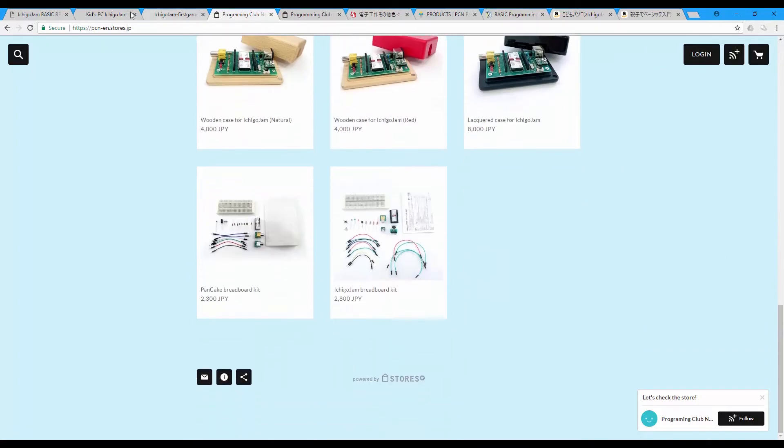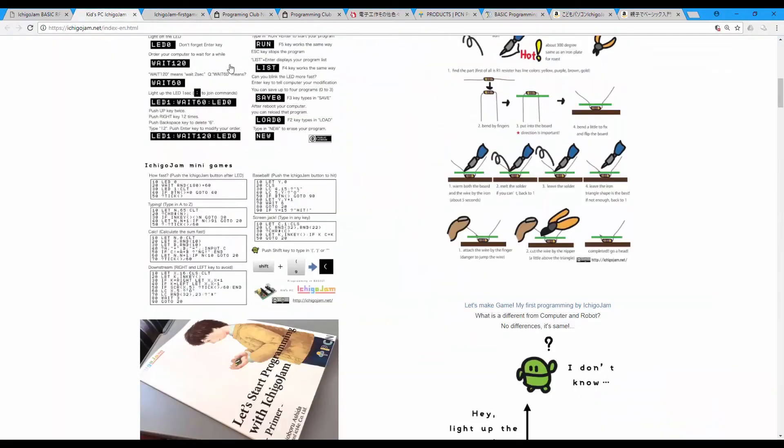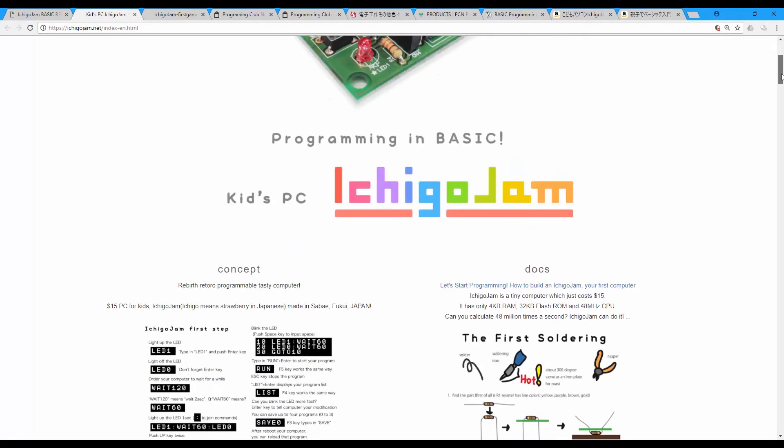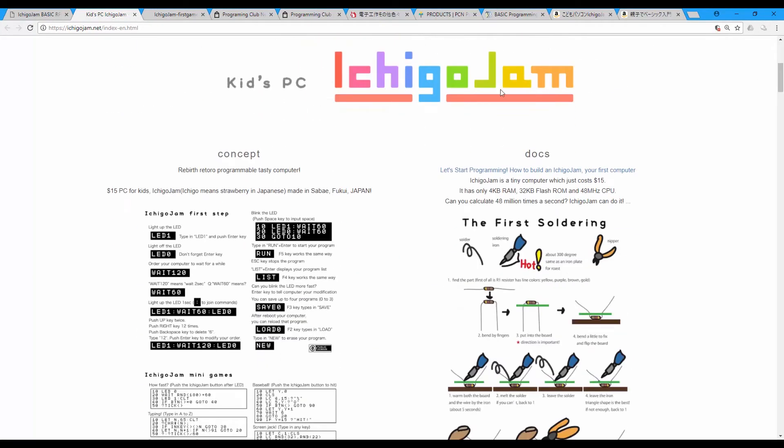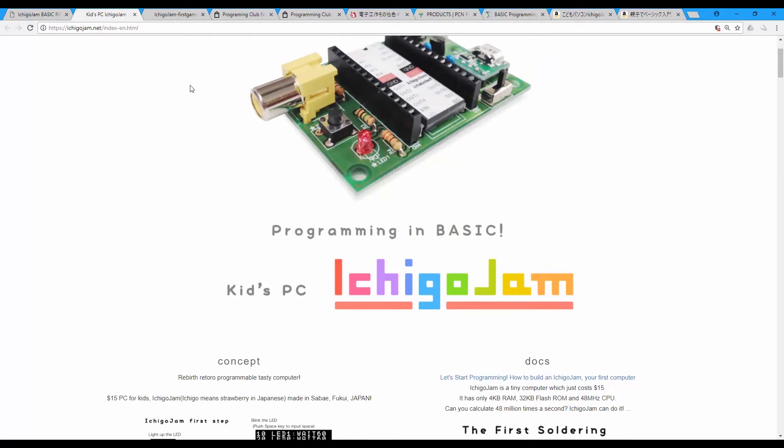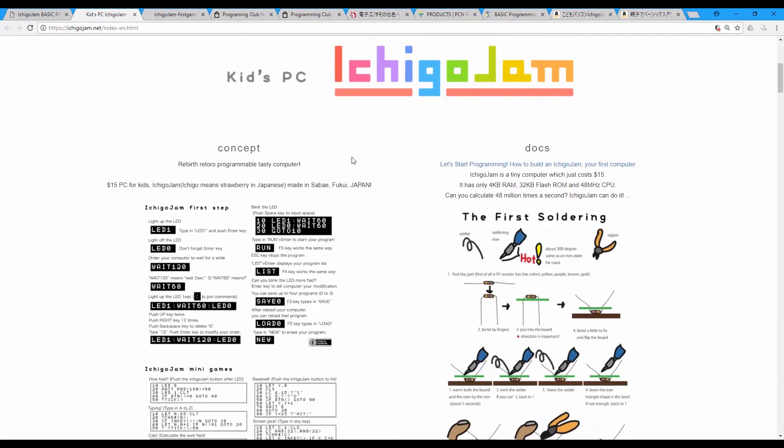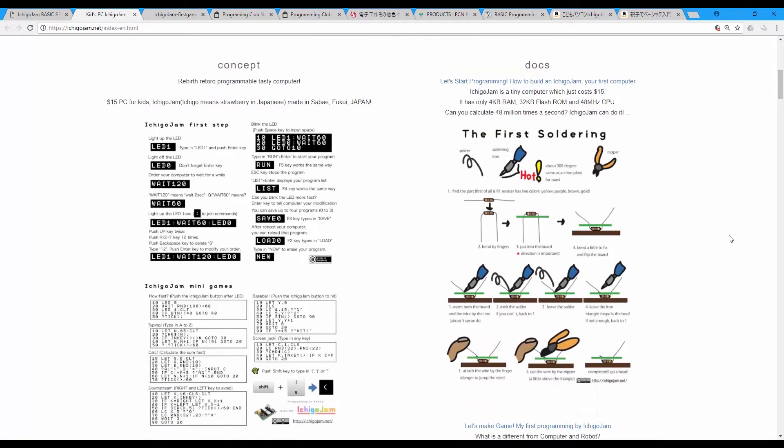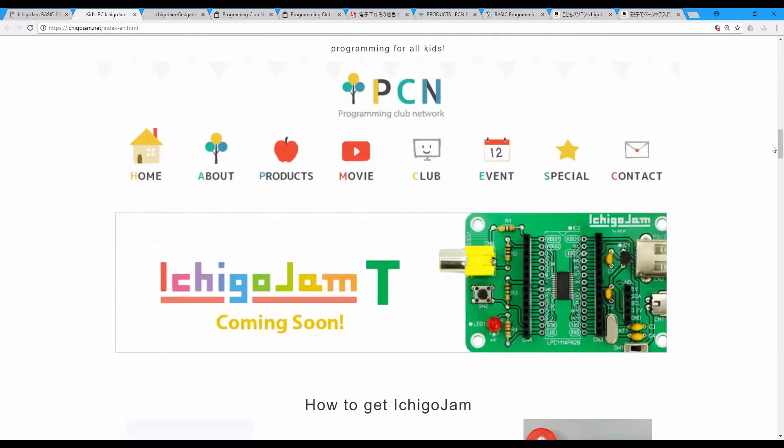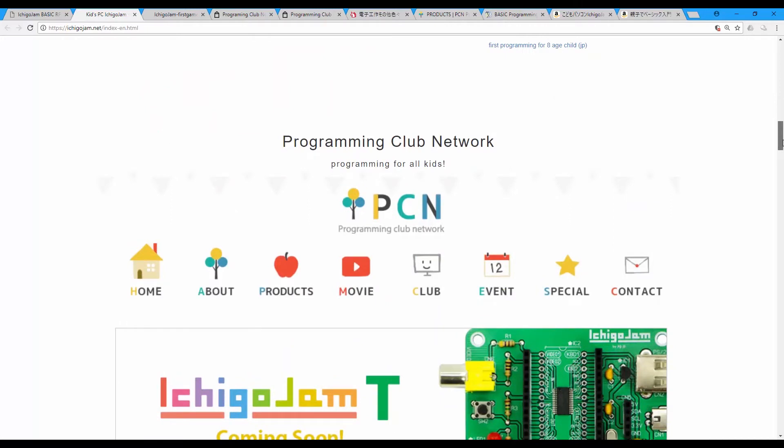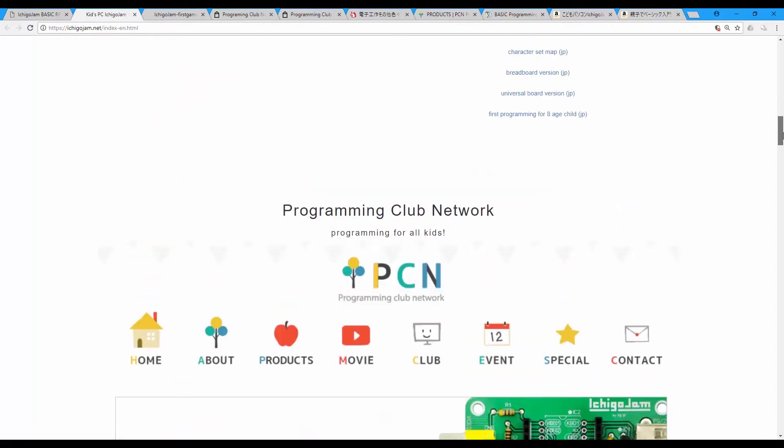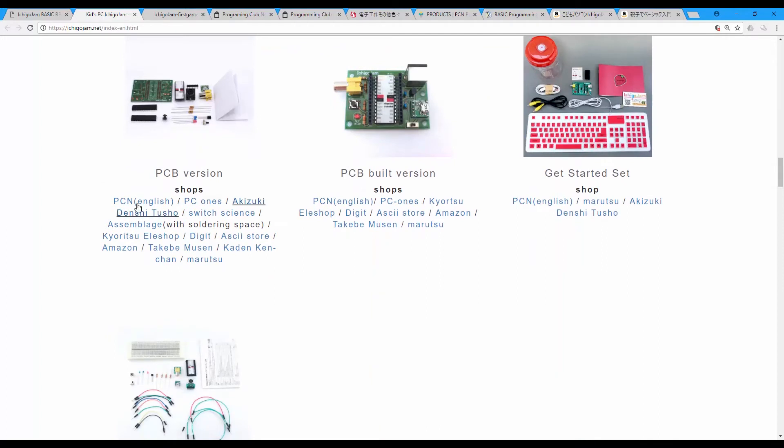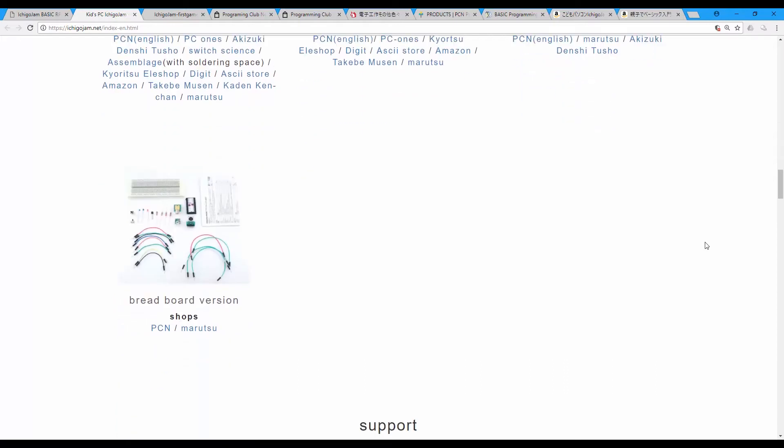On IchigoJam.net also you can see all the documents and the concept design of the board. Also there is where you can buy it from this PCN Programming Club Network website. You can see all the links here in this website. All the links will be also in the description below.